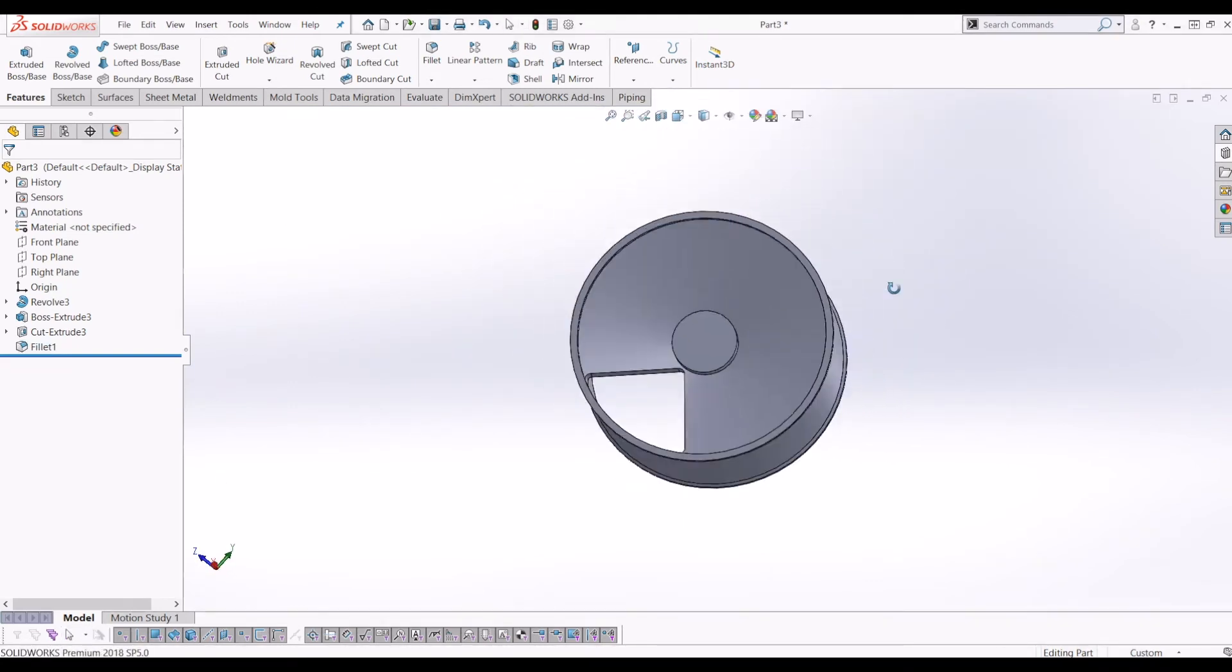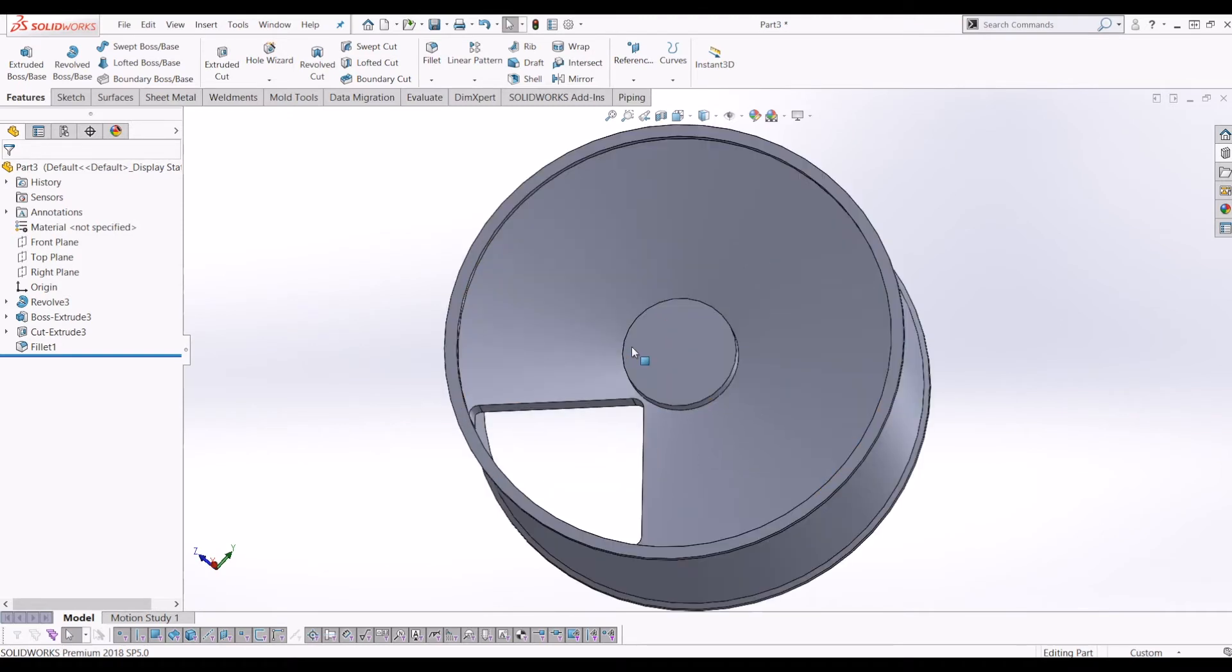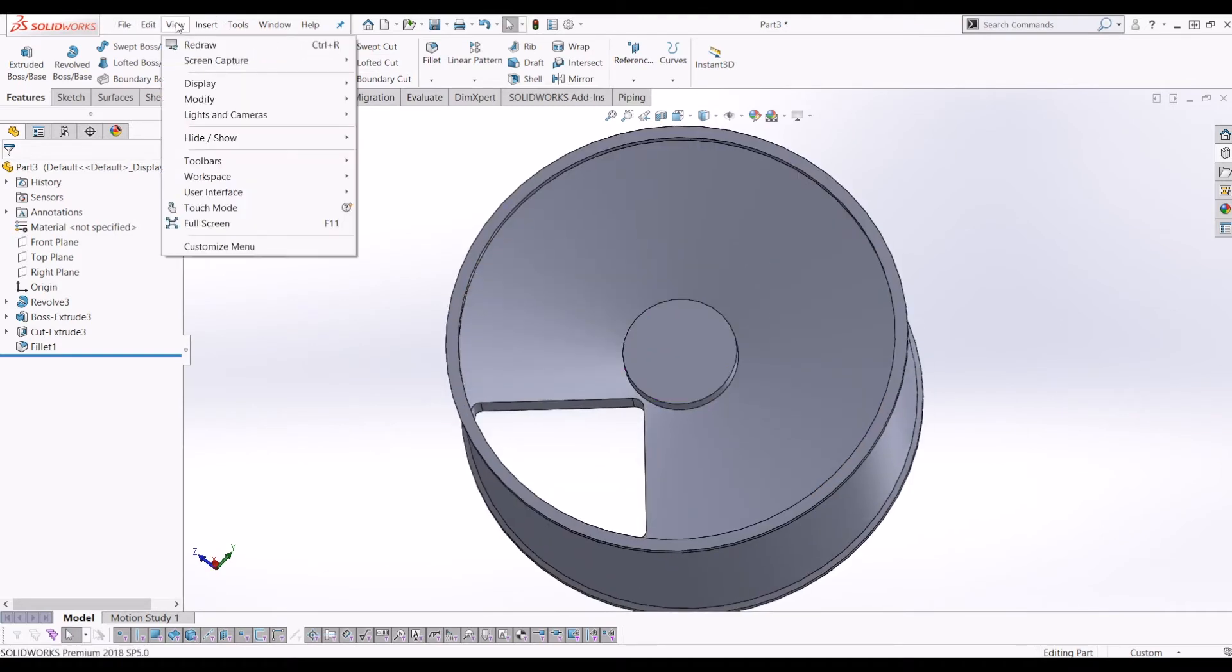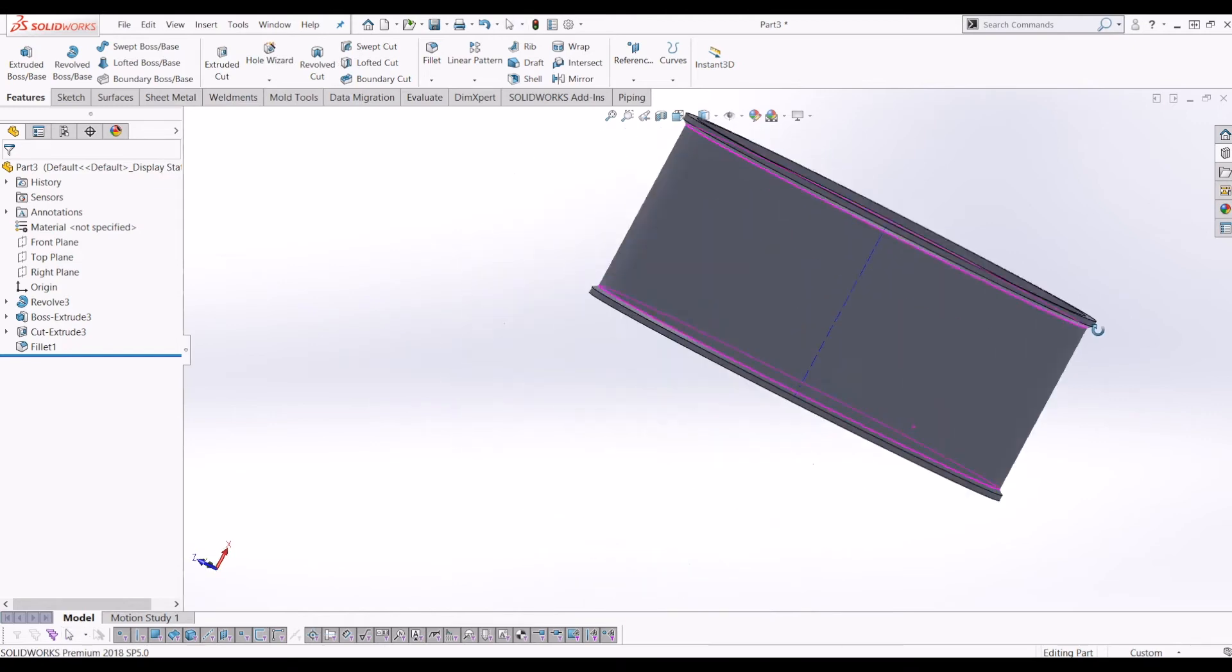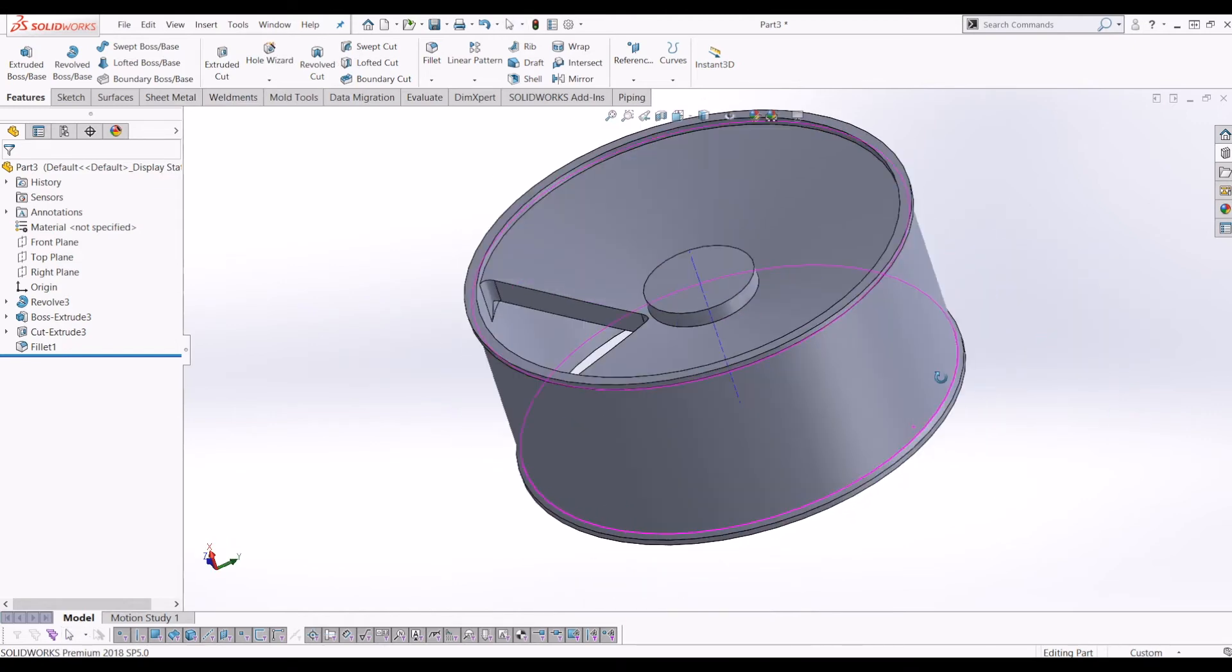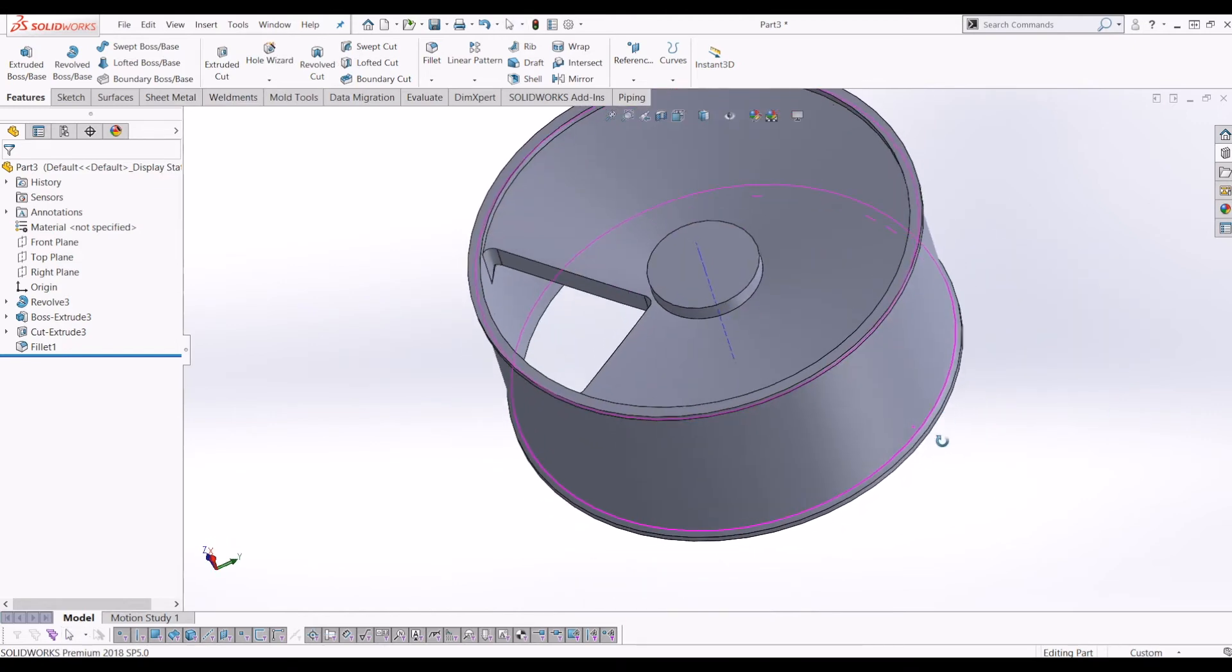Now the next step is to go to View, and then go to Hide and Show. And then you want to show your temporary axis. So at the minute they're turned off. If we turn them on, it comes up with your temporary axis through the middle of the hub.